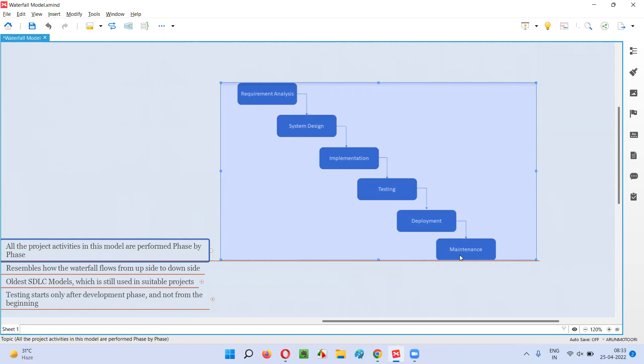Here there are several phases as you can see: requirement analysis phase, then system design phase, implementation phase, testing phase, deployment phase, and maintenance phase.